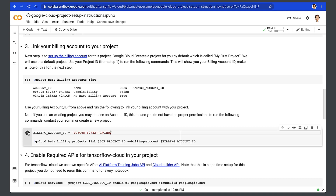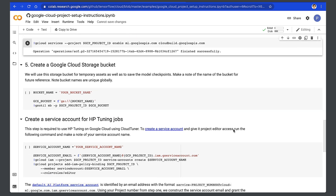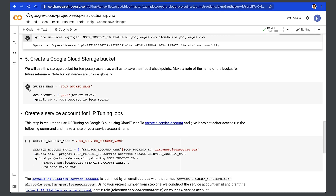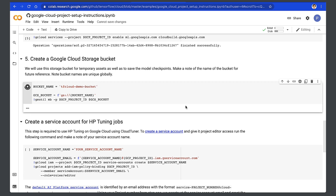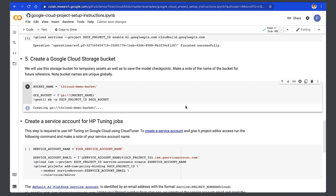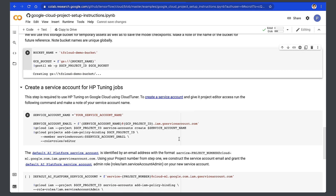Next, enable the required Cloud APIs, including the Vertex AI Training Jobs API, which will allow us to kick off training jobs within Google Cloud, and the Cloud Build API to build our Docker images. We create a storage bucket in this step to store our temporary assets and to save the model checkpoints. Now, if you're also going to perform hyperparameter tuning jobs, then we need a service account — a special kind of account used by the TensorFlow Cloud Tuner to create the hyperparameter tuning jobs within Vertex AI.